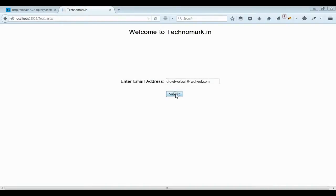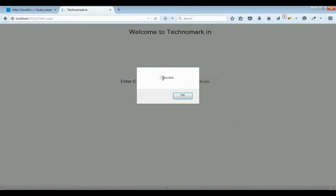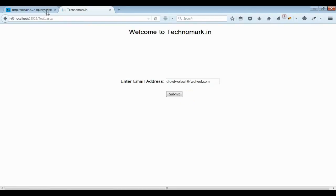Let's press the submit button here. Yes, now it says success. That means the validation was successful.